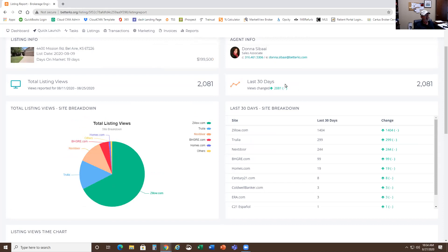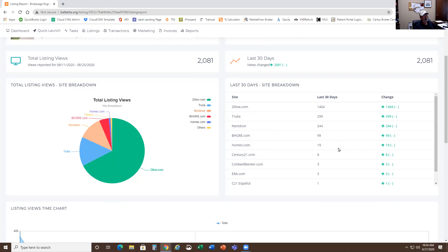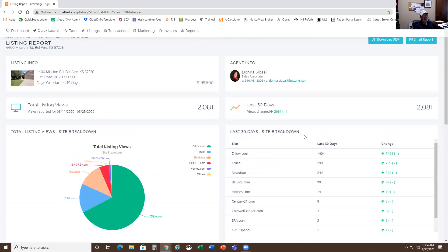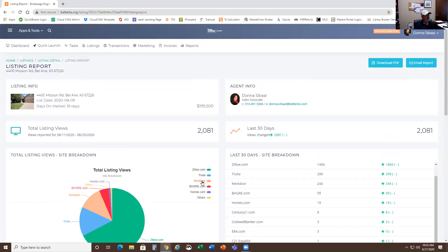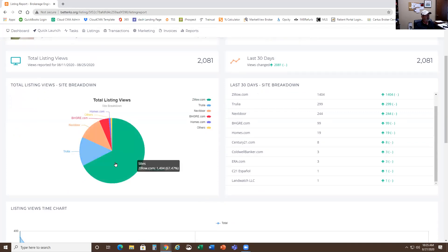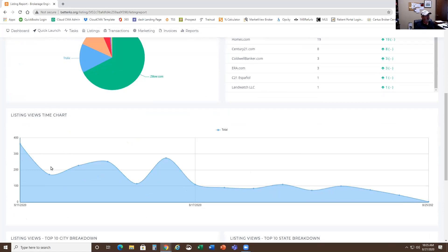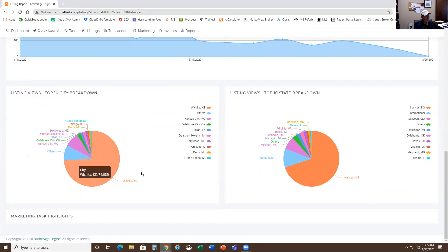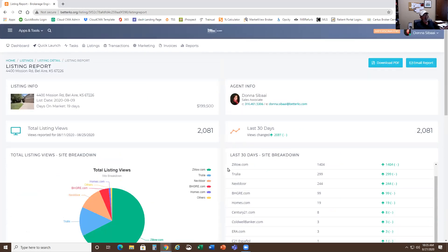You click on that seller report and it brings up stats of where this listing has been seen on the internet. It defaults to the last 30 days, which is where most sellers are interested. You can see in the last 30 days where this home has been viewed. Realtor.com will be in here very shortly — I can see the overall company views but they aren't breaking them down to the individual listing yet. For now you get total listing views, a pie chart by numbers, listing views over time, listing views by city, and by state.